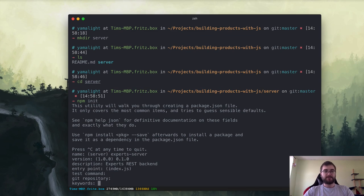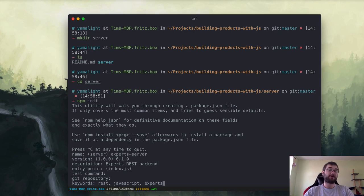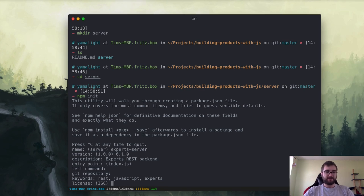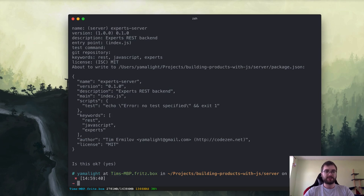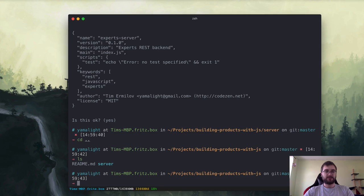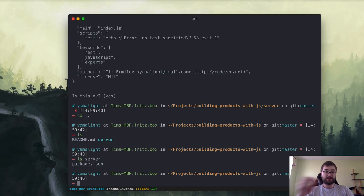Let's say it's version 0.1.0 — that's where I usually like to start. It's an 'experts REST backend.' Entry point will be index.js. We'll leave the test command empty for now. The Git repository will be empty for now as well — we can add it later. Keywords will be REST, JavaScript, and experts. The license will be MIT because I like MIT. We'll confirm and now we have the server package.json, which is exactly what we want.